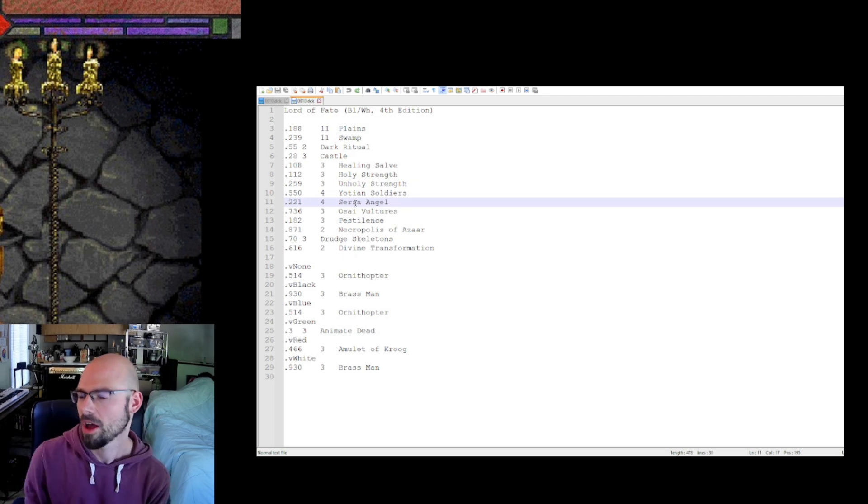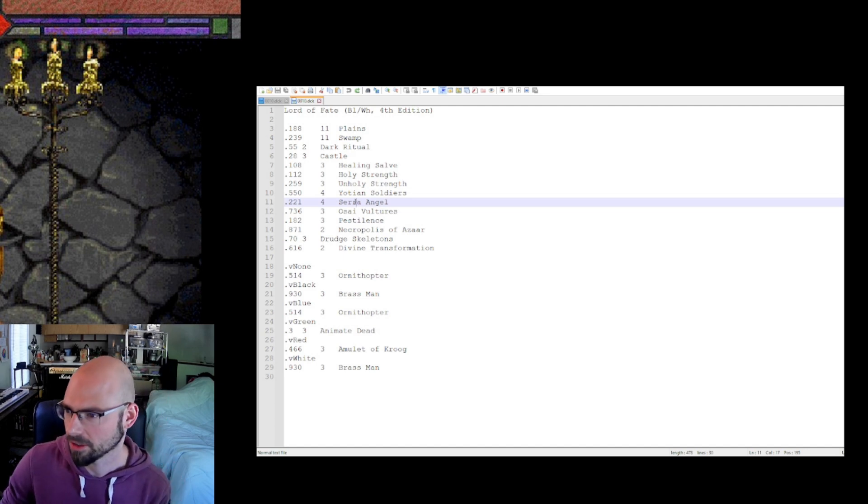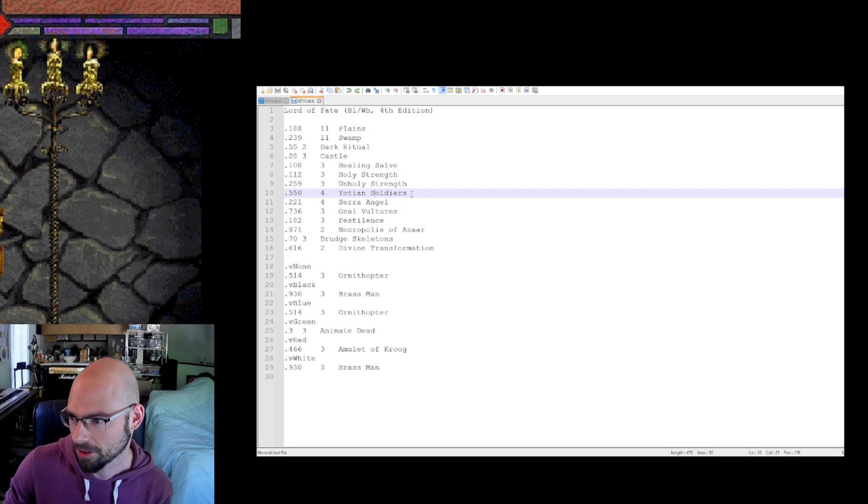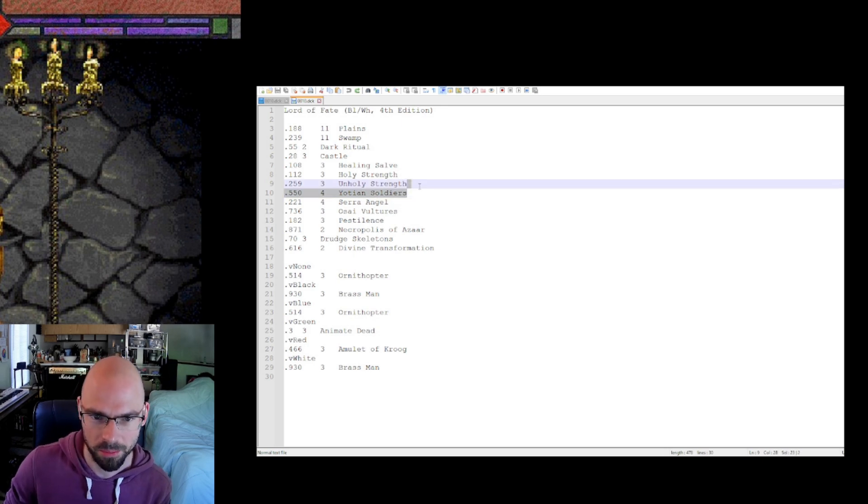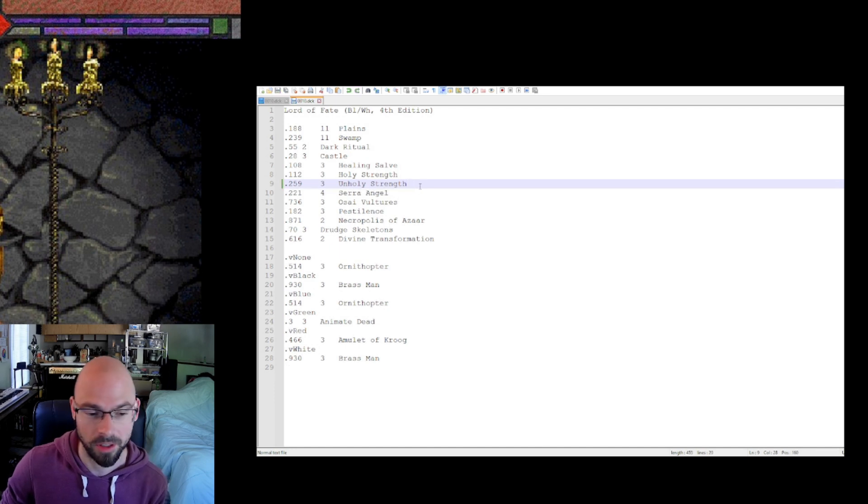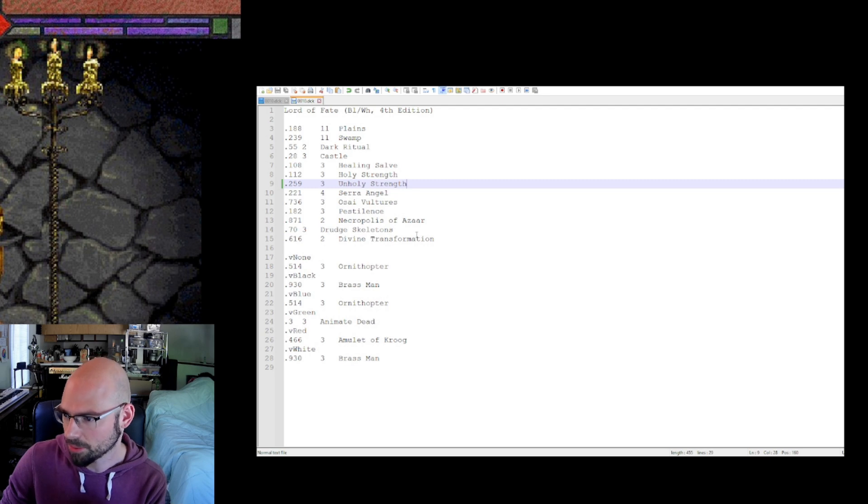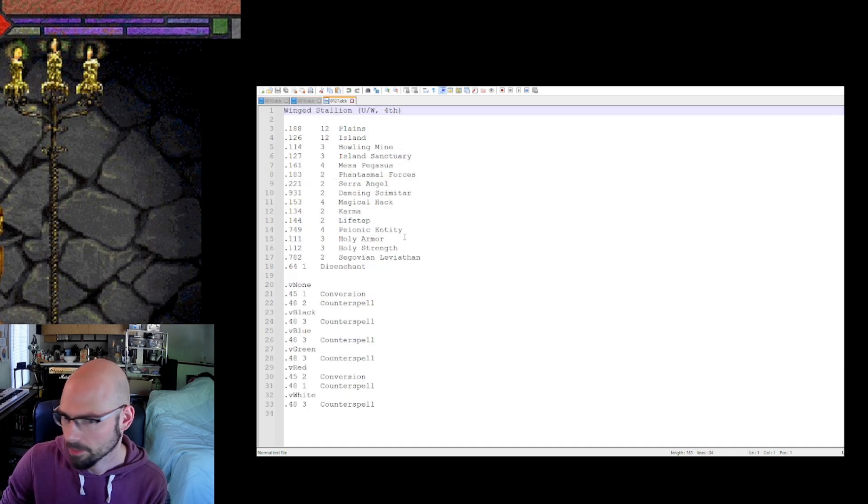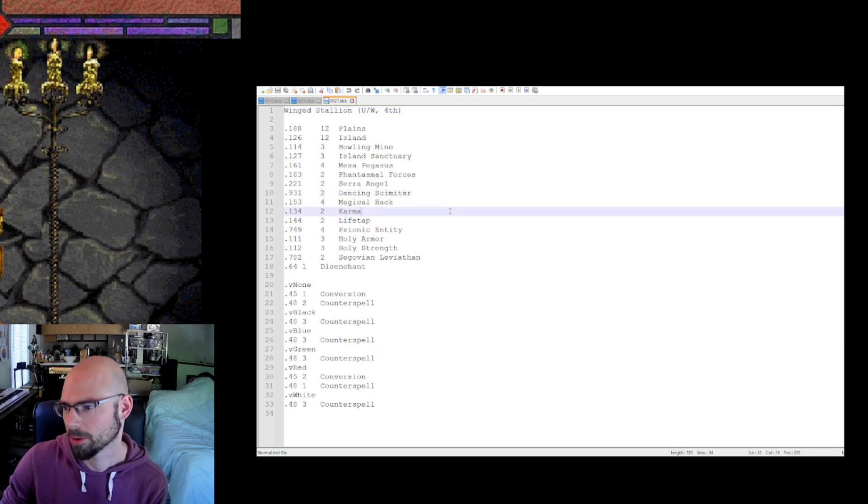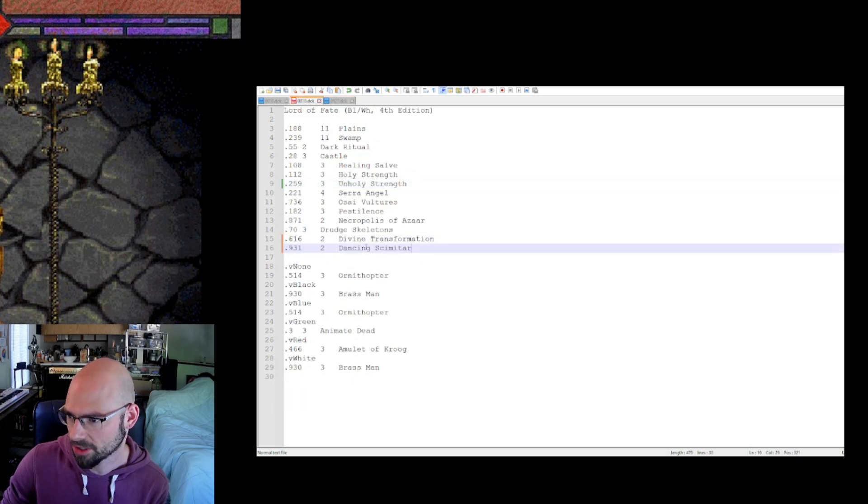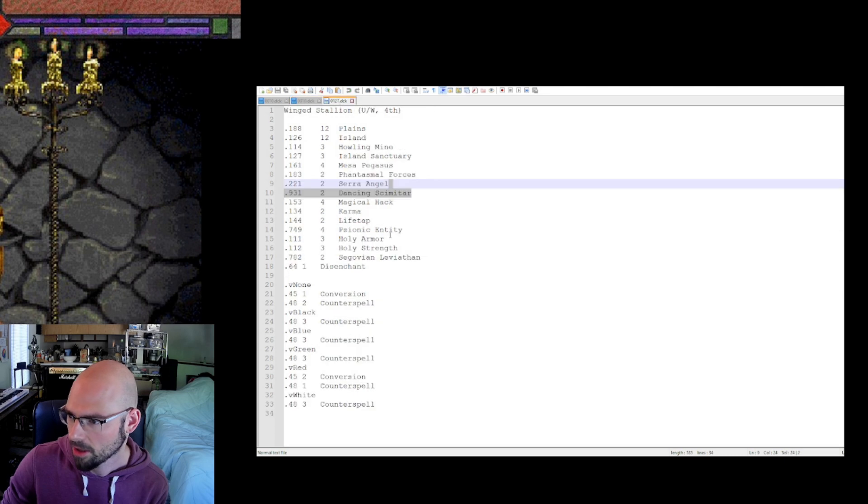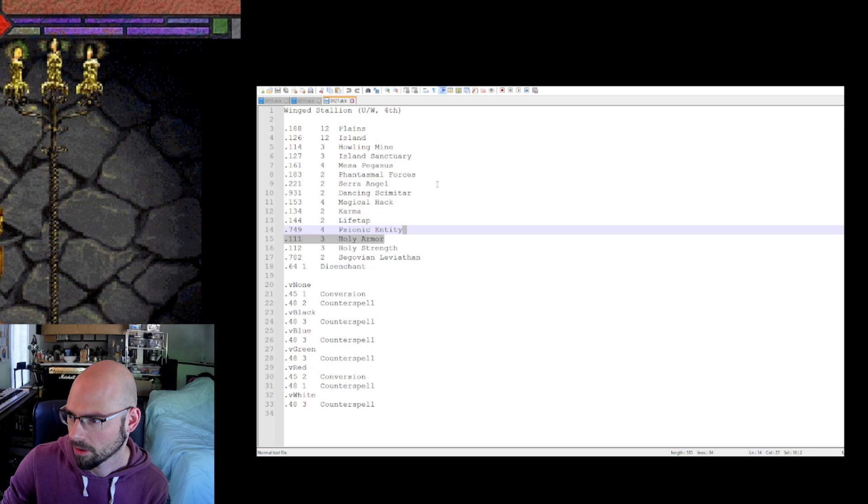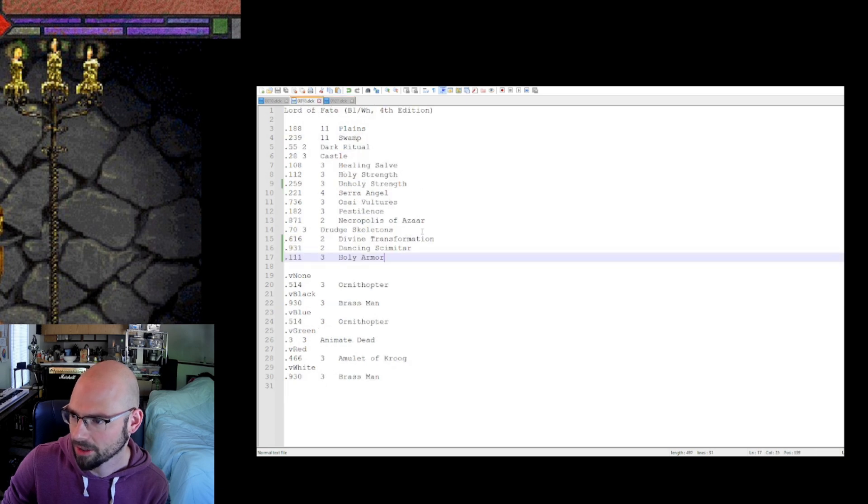But let's say I want to modify this deck here. So let's say I think Yotian Soldiers are kind of a boring and annoying card. And I don't want to have those in the deck. So I'm going to edit that out. And now when you play the game, he won't have those in there anymore. But maybe there's some other card I want him to have. So I'm just going to open up another random deck. Okay, opened up Winged Stallion. And let's say I want my Lord of Fate to instead have Dancing Scimitar. Let's drop two of those in his deck. And let's give him Holy Armor. And how about Howling Mine?